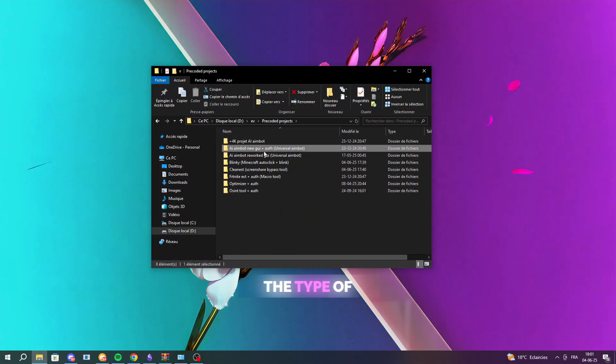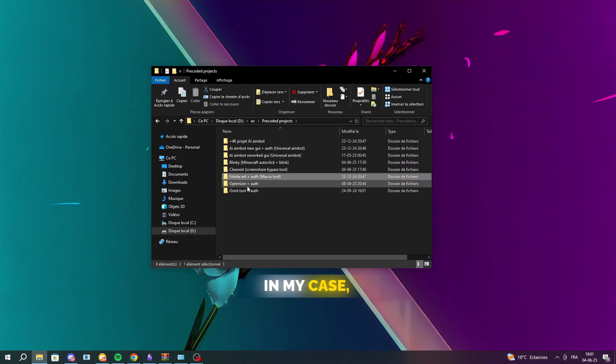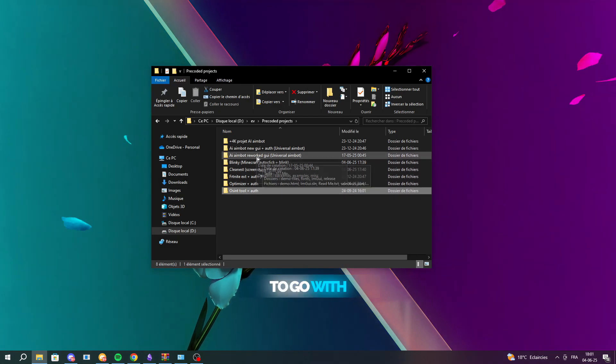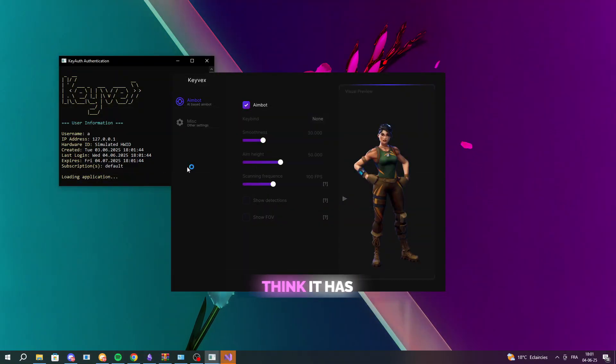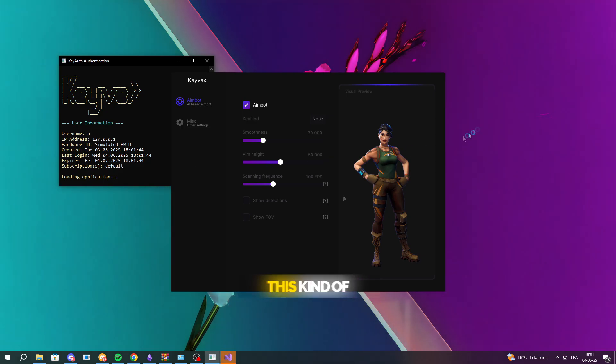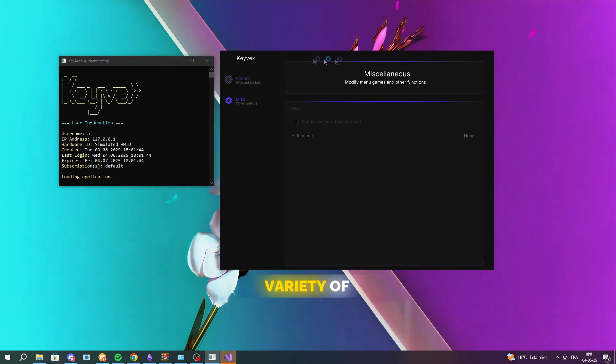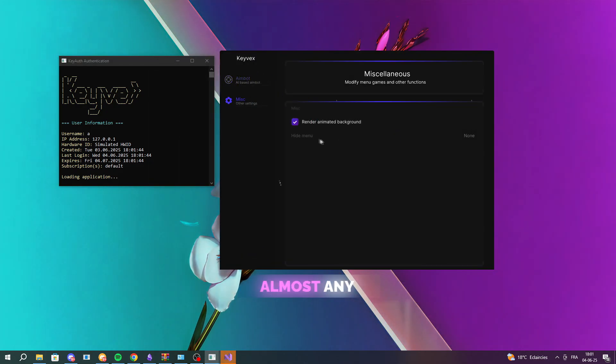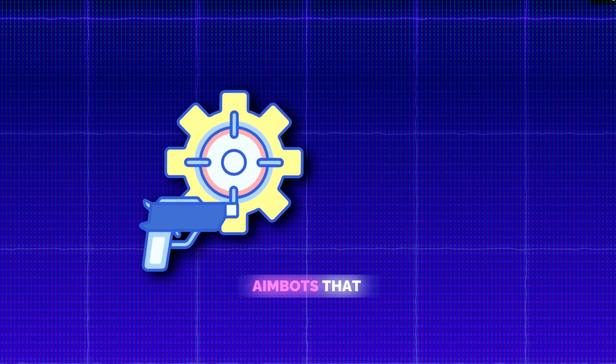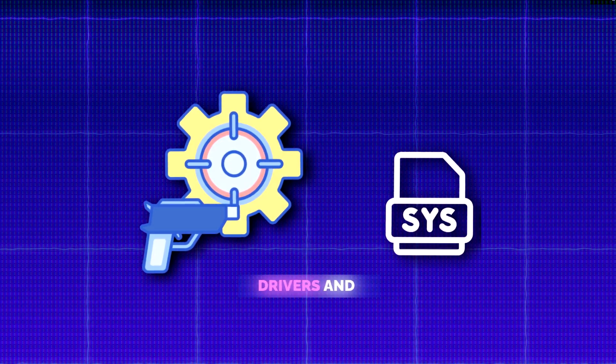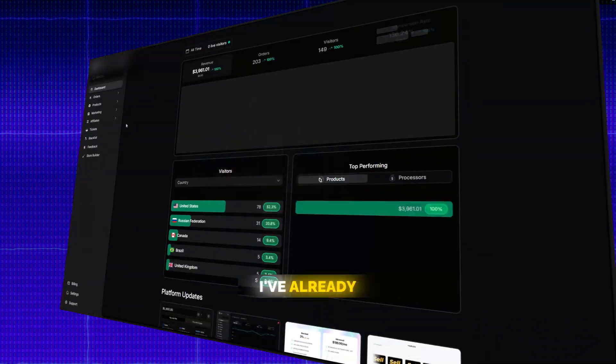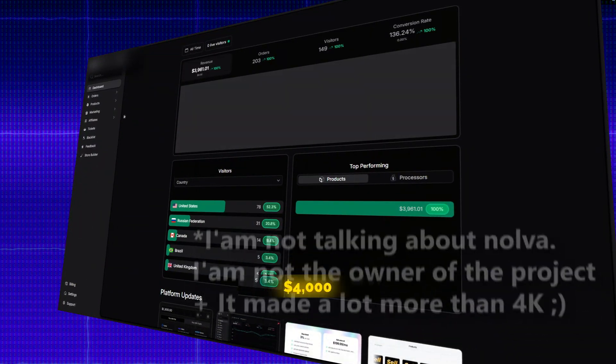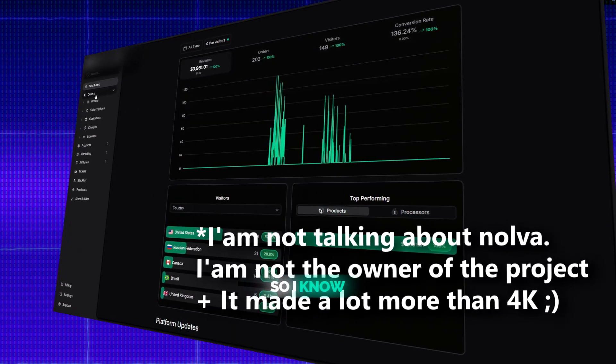Let's start by picking the type of software you want to sell. In my case, I'm choosing to go with an AI aimbot because I think it has massive potential. This kind of tool works across a variety of games and on almost any machine, unlike traditional aimbots that rely on drivers and only work for specific games or PCs. Plus, I've already made over $4,000 with a similar one, so I know it sells.